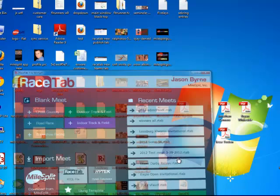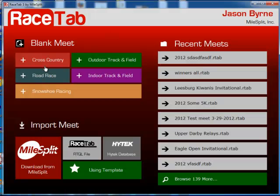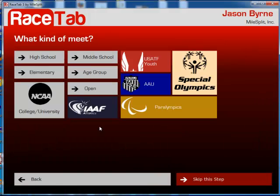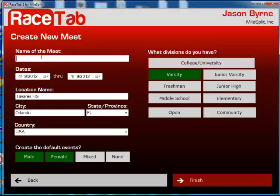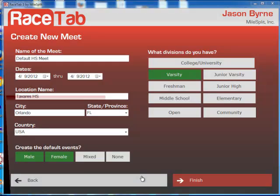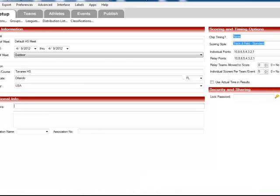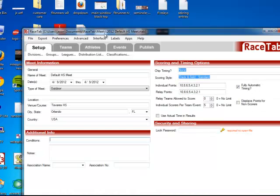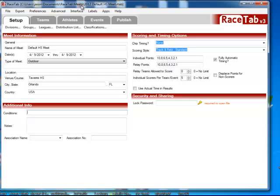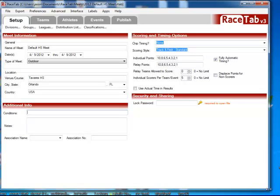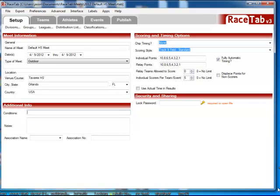And then I'm going to open up RaceTab. I'm going to do this real quick. I'm going to create a new meet, just do the default high school meet, whatever you want to call the meet. Just going to create that new meet for me in RaceTab.